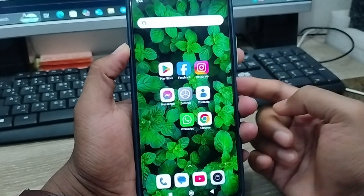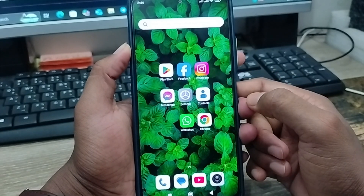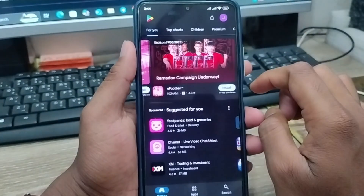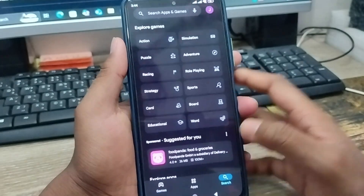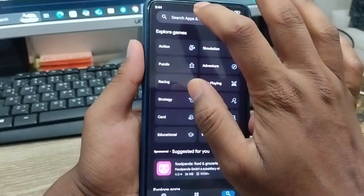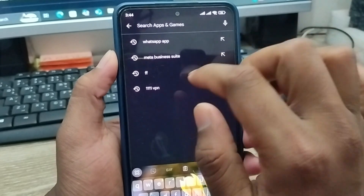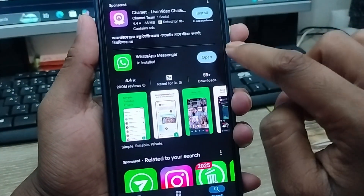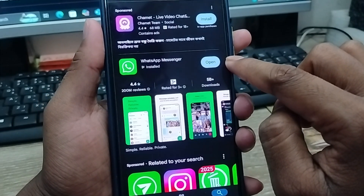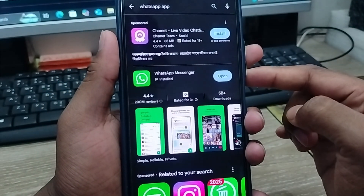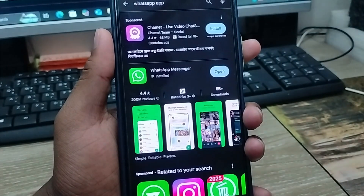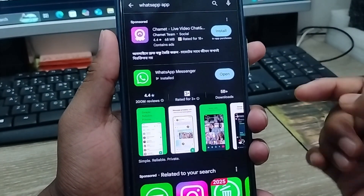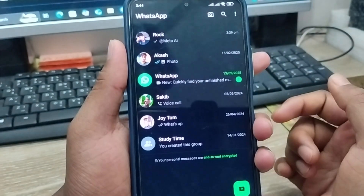The very first step to solve the Meta AI missing problem: go ahead and open up your Play Store first and make sure that you are using the latest version of your WhatsApp. Simply tap the search box, type 'WhatsApp'. As you can see, it will show any available update. What you need to do is simply update your WhatsApp. If you see the 'Open' option, that means you are already using the latest version.